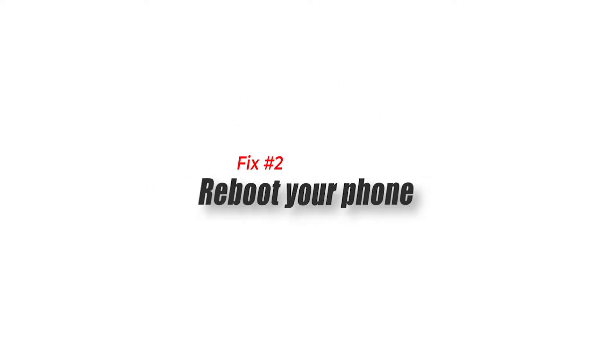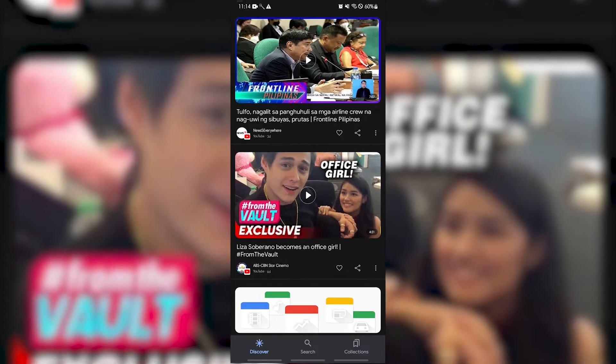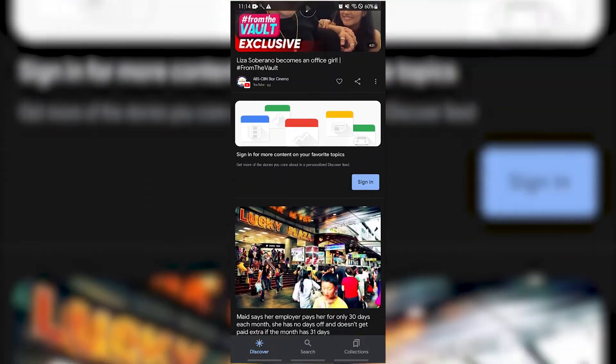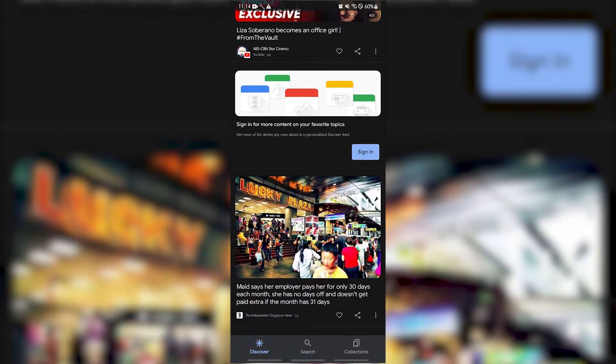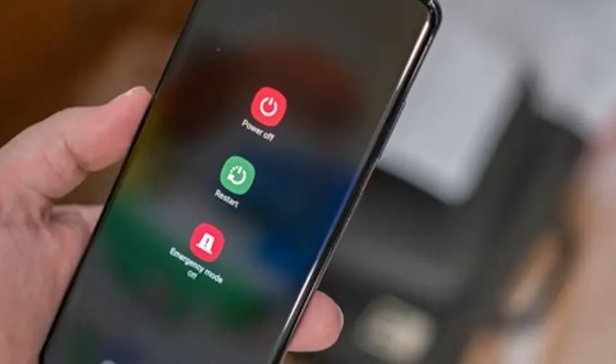Fix 2: Reboot your phone. One factor that can cause the Google Discover feed not working issue is a software glitch. This could be a glitch in the Android or iOS software version you are using, or even a glitch in the Google app itself.